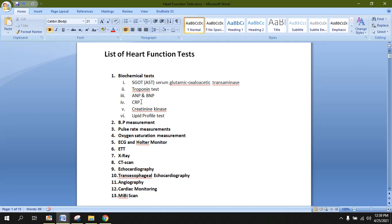Number four: CRP, abbreviated for c-reactive protein. CRP is not normally present inside the bloodstream. It is released when there is some sort of infection or inflammation inside the body — not specifically by the heart, unlike troponin. So detection of CRP in the bloodstream shows there is infection or inflammation of any tissue in the body, which may include the heart. Infection or inflammation of the heart can also be ruled out by an elevated CRP level.